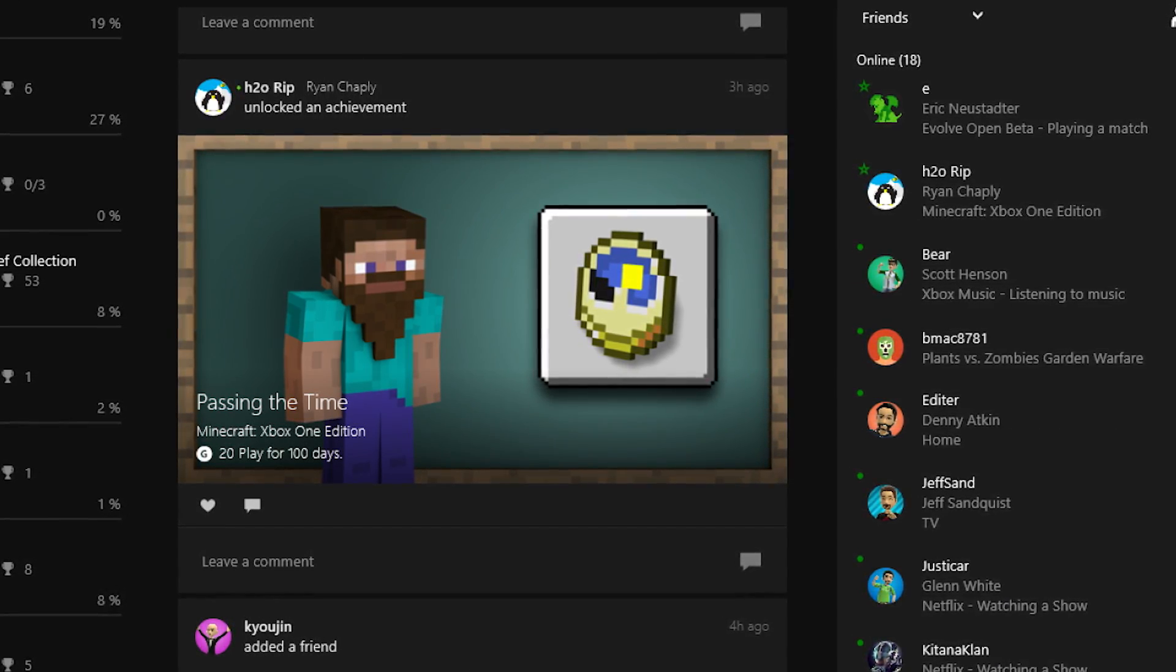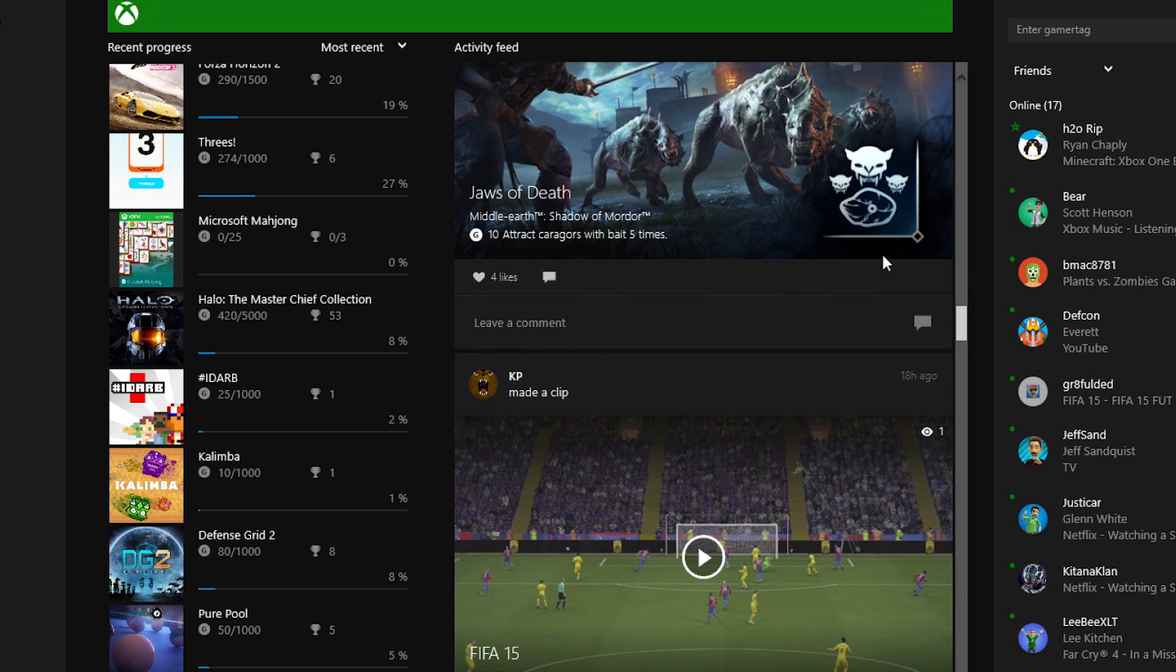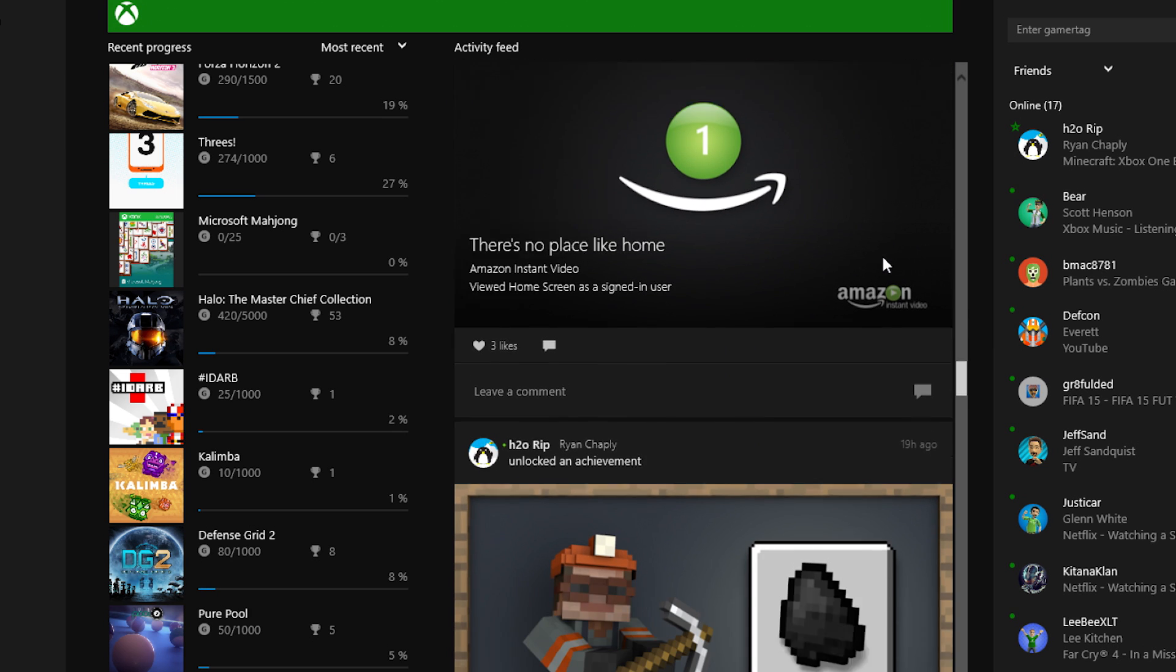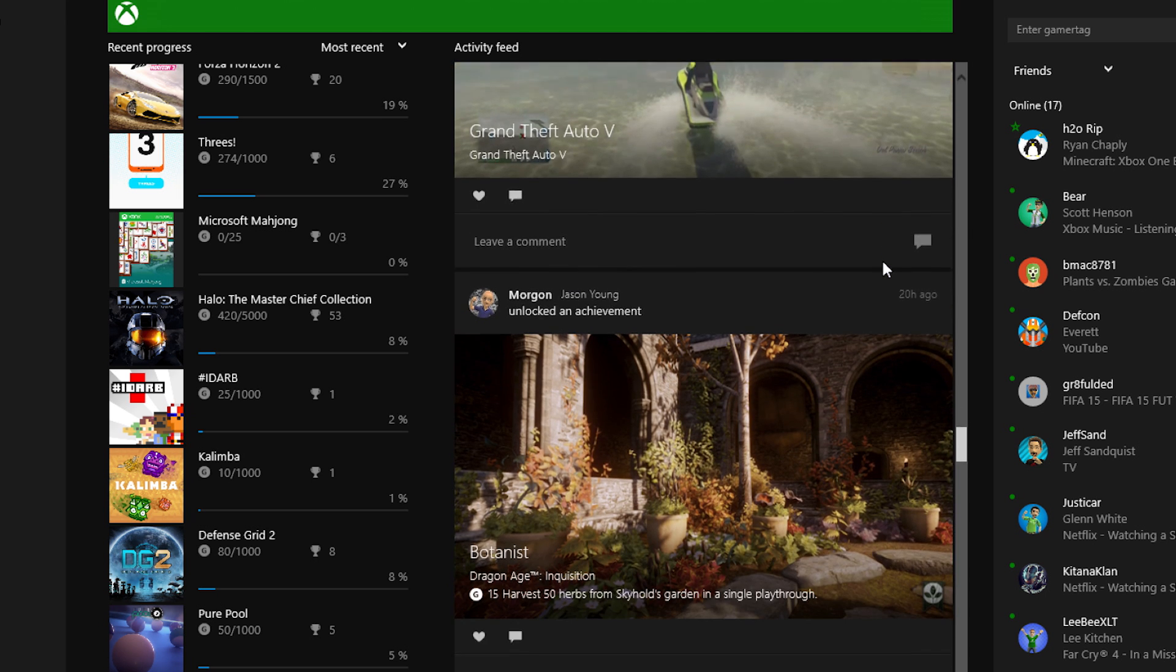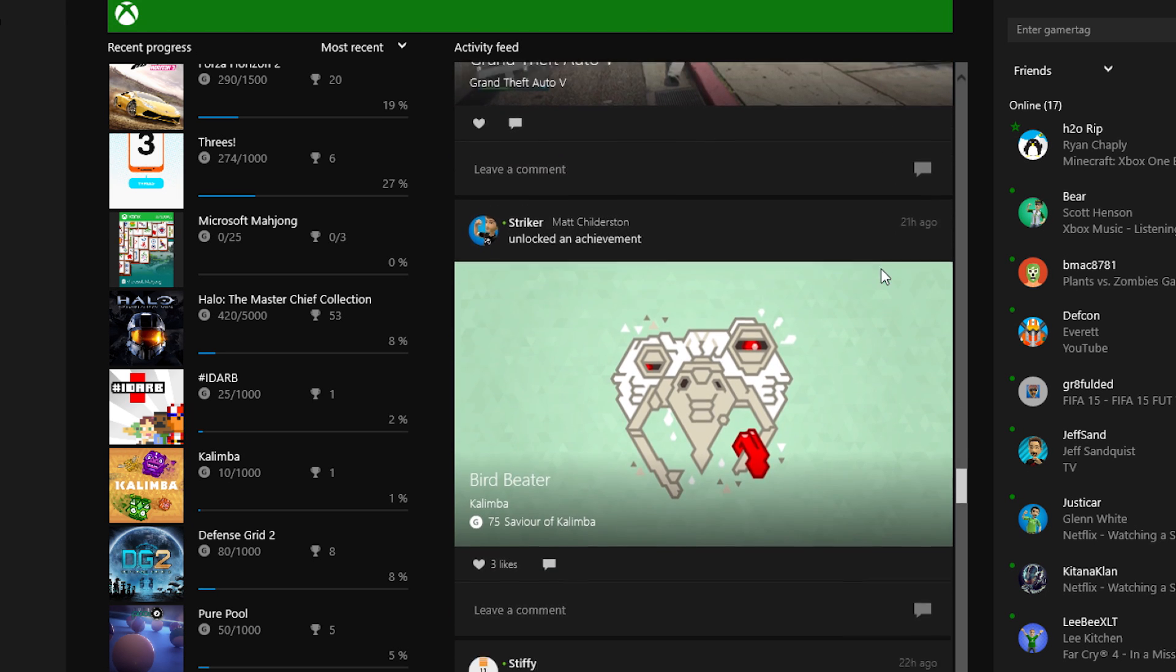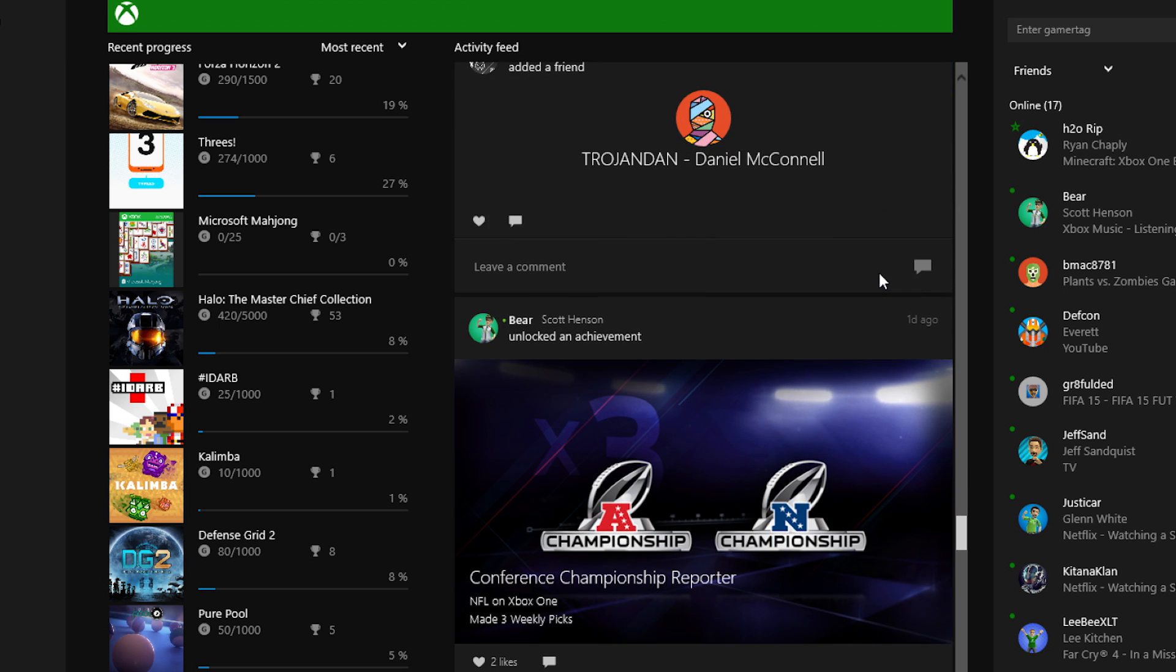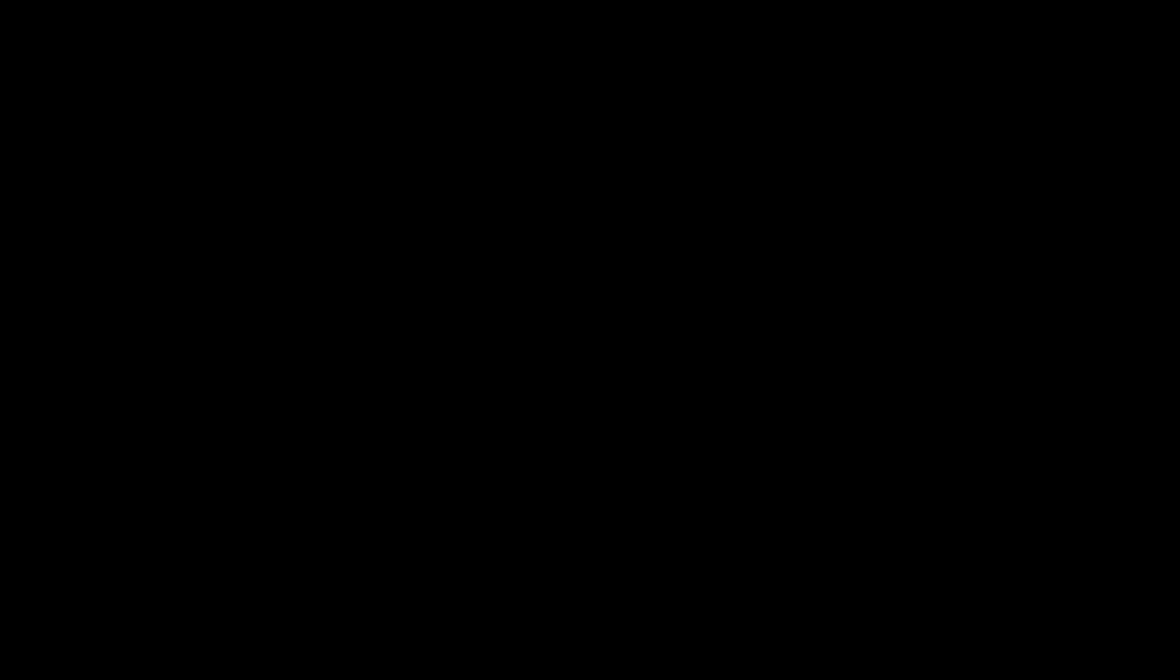And then the center of the action is right here with the activity feed. So it's a feature that we introduced with Xbox One that really has become the heartbeat of Xbox Live. And you can see in this activity feed, it's the same activity feed you'd see on the console, and you can see what all of your friends are up to. So when they earn new achievements, when they make new friends, when they share new game DVR clips, it all appears in your activity feed where you can like, comment, and share them further.